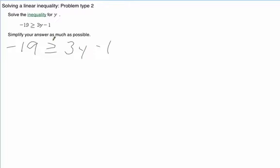We're going to treat this inequality sign just like we do an equal sign. In this case, we notice we've got a mismatch. We've got a variable term and a constant term. Those don't go together, so we need to get rid of that minus 1.